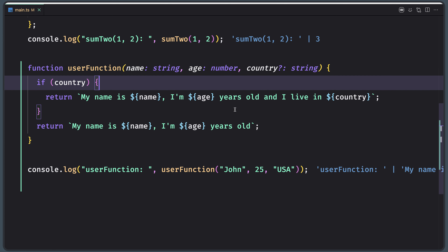Now let's look at default parameters. TypeScript provides the option to add default values to parameters. So if the user does not provide a value to an argument, TypeScript will initialize the parameter with the default value. Default parameters have the same behavior as optional parameters — if a value is not passed, the default parameter must follow the required parameters in the function signature.